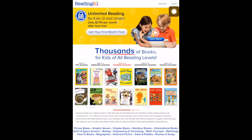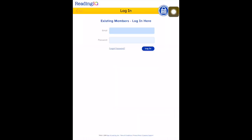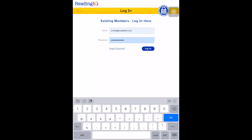Select Login in the top right hand corner. Now enter your class email and password. If you do not know the email and password for Reading IQ, ask your educator for assistance. After you've entered your class email and password, select Login.